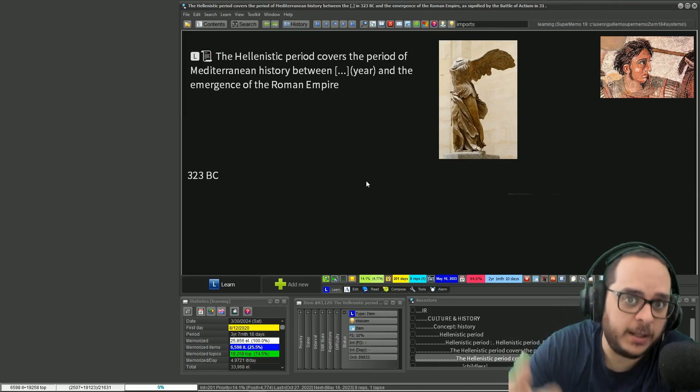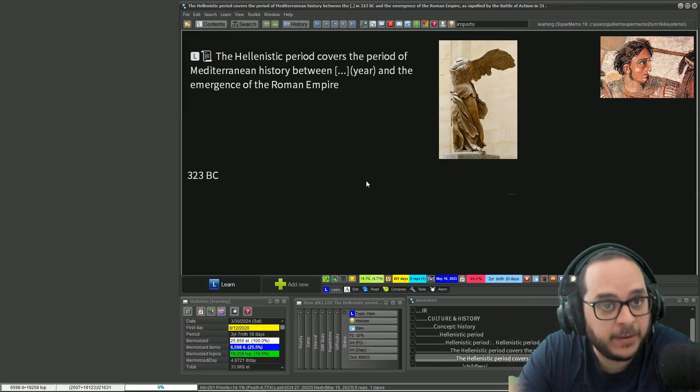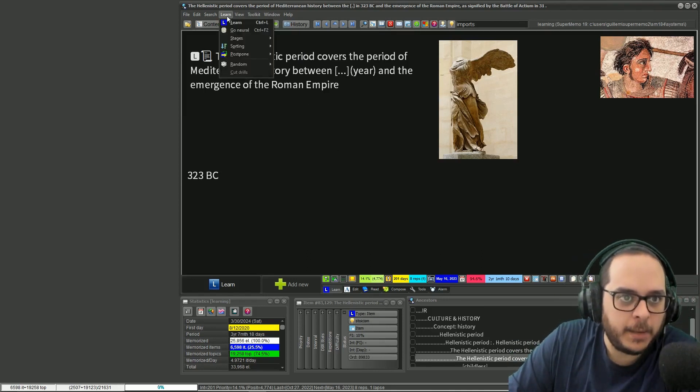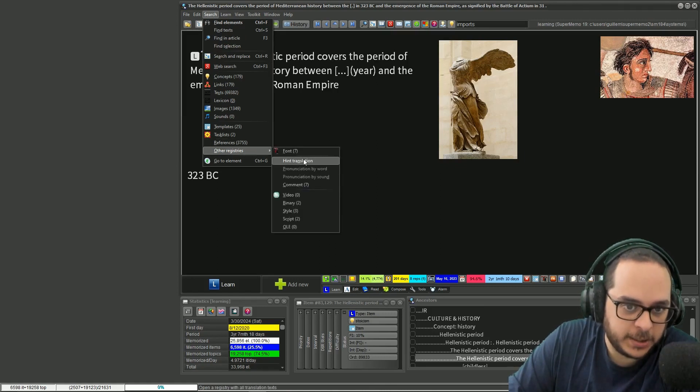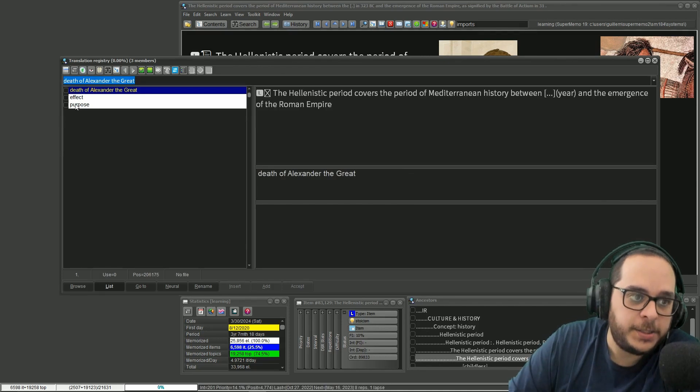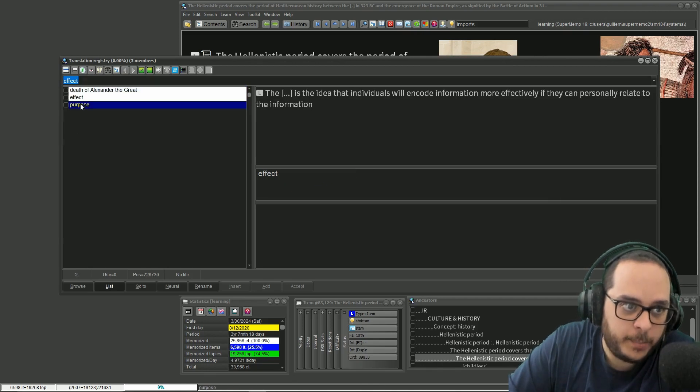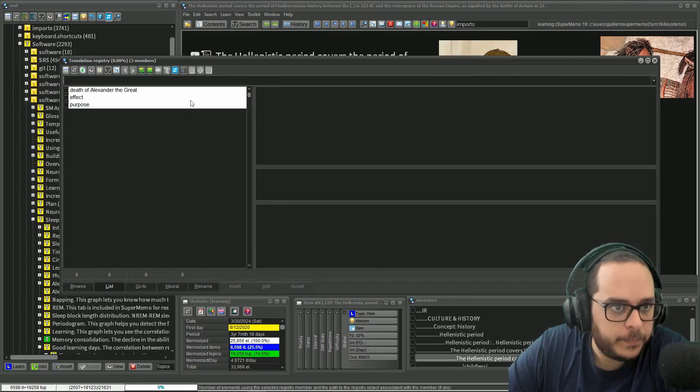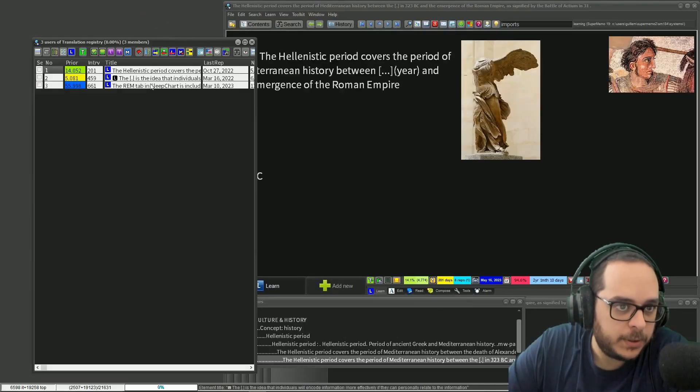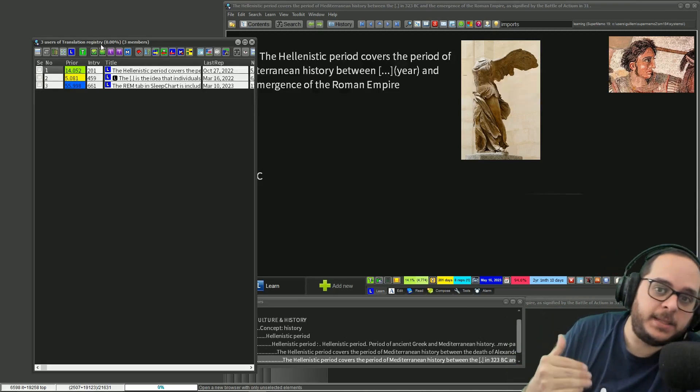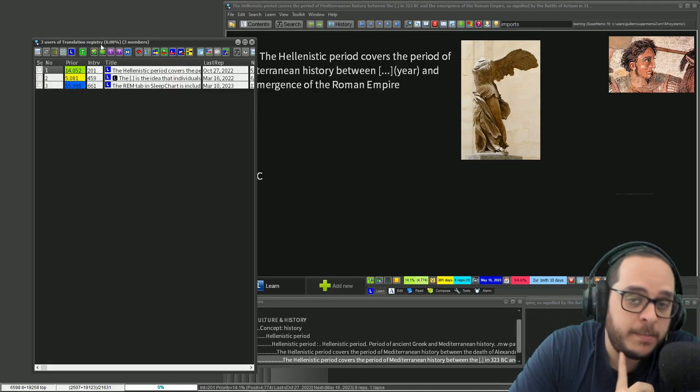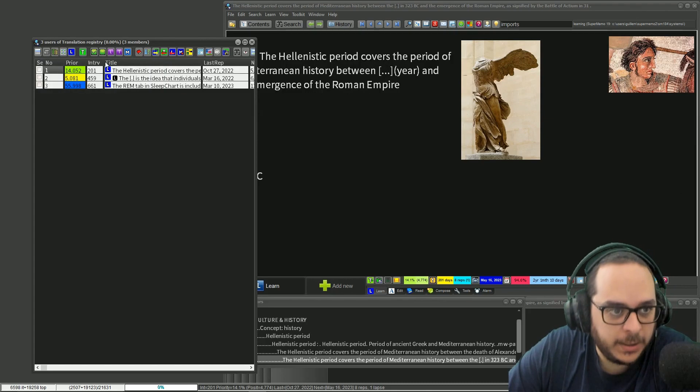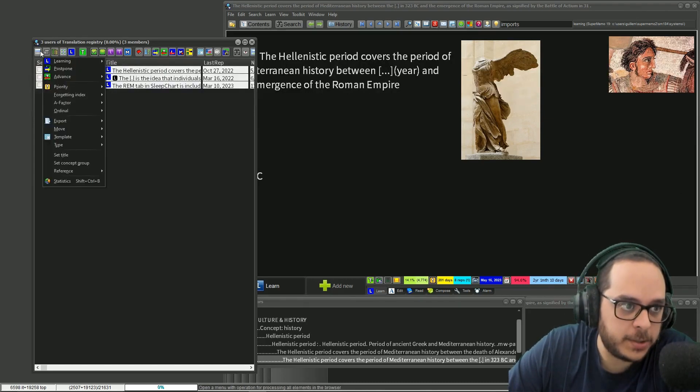On top of that, you can know which elements have hints already because you're using a registry. Anytime I can go to search other registries and hint translation, and now I have three. What I see listed is the hint, not the question: effect, purpose, death of Alexander the Great. If you click this button, browse all elements using, now here I will list all of the items that are using a hint.